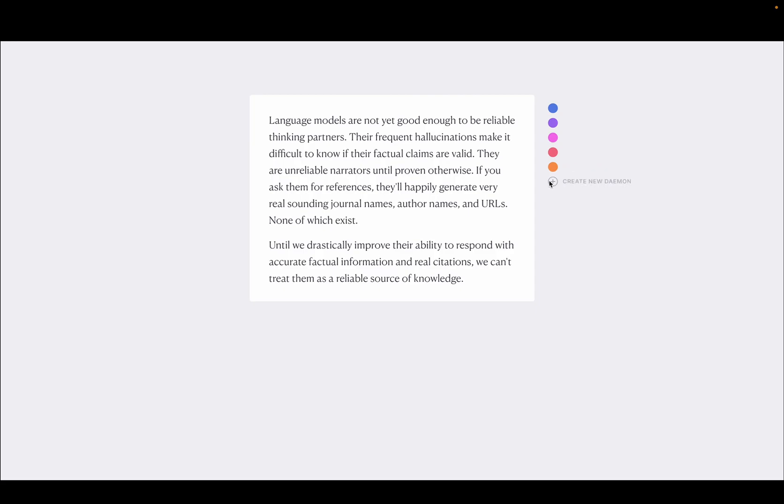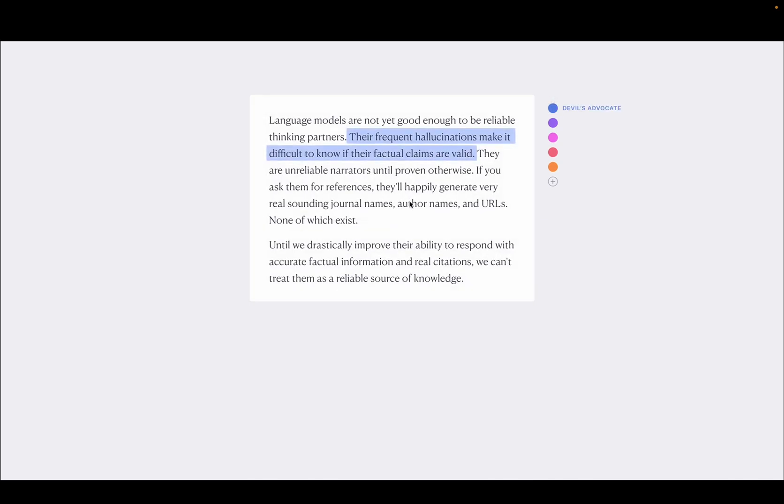And I could also maybe even create a new one, a new personality, maybe with some prompting. And the idea here is that as you're writing, these daemons are going to come in ambiently in the background and highlight different bits of text that they think they could help improve.